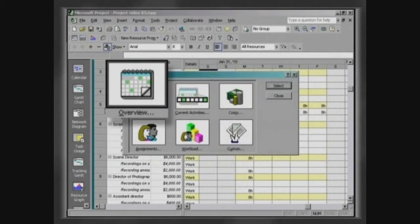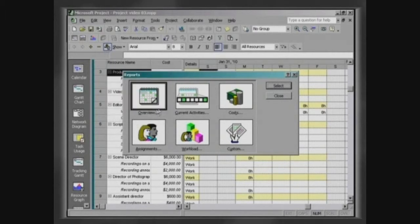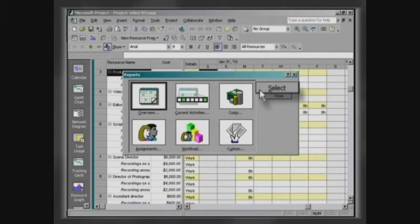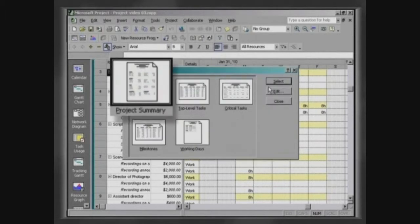As an example, we can analyze the report Project Summary. Click on Overview and then on Select. Select Project Summary.